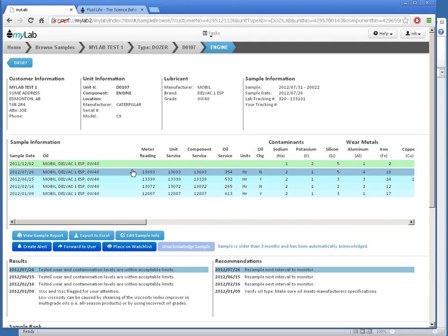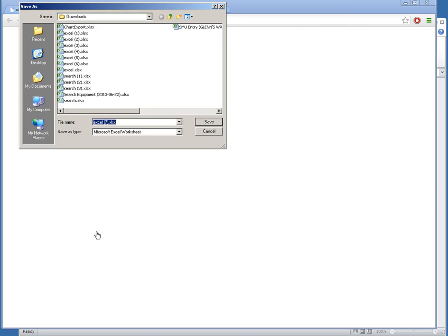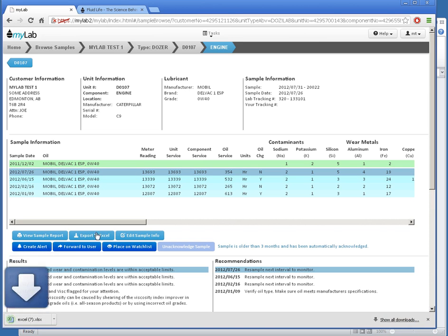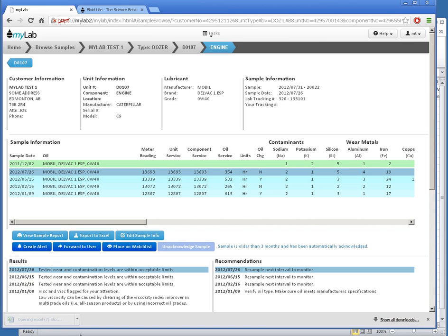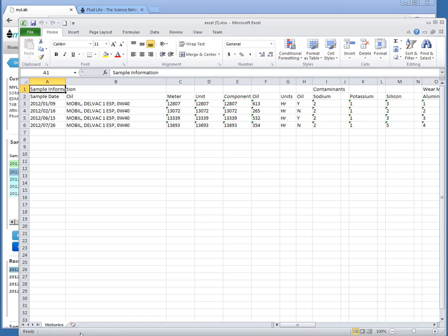Now that I'm looking at the results, I simply click the Export to Excel button. I open the resulting file in Excel and I have my results.